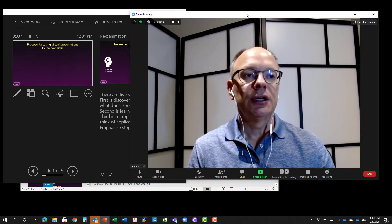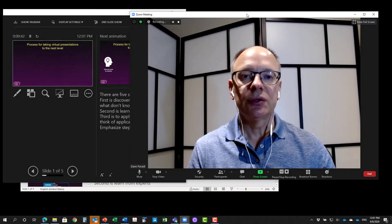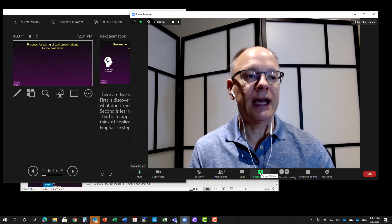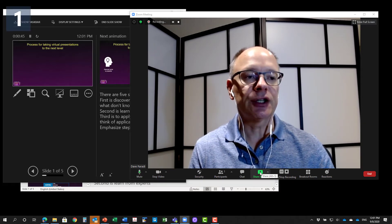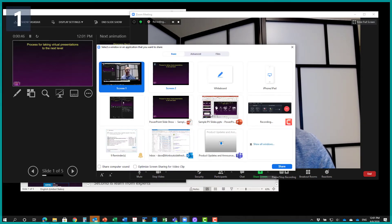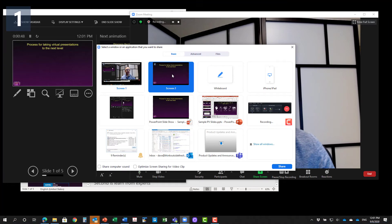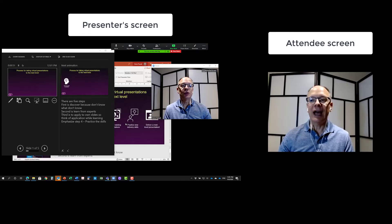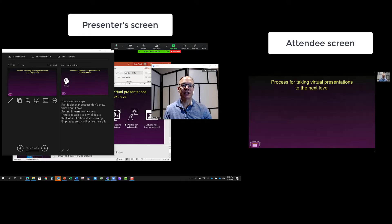Now, in Zoom, what I can do is I can go ahead and share that full screen, screen number two, which just has the slides. So now the audience is just seeing the slides.